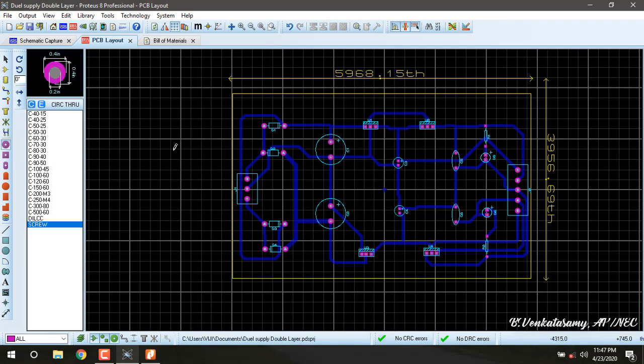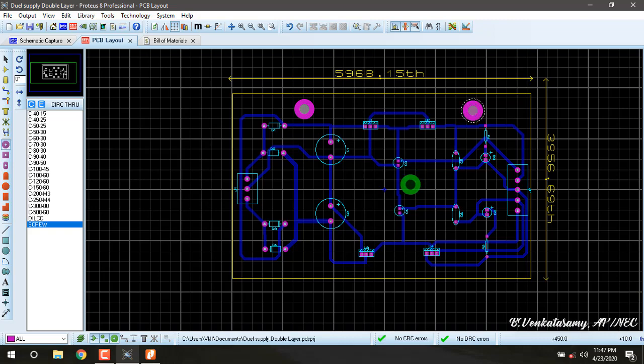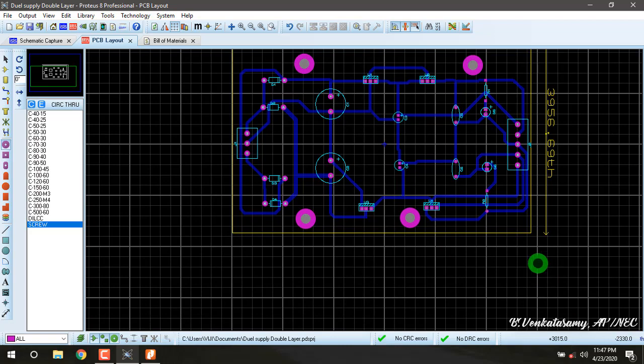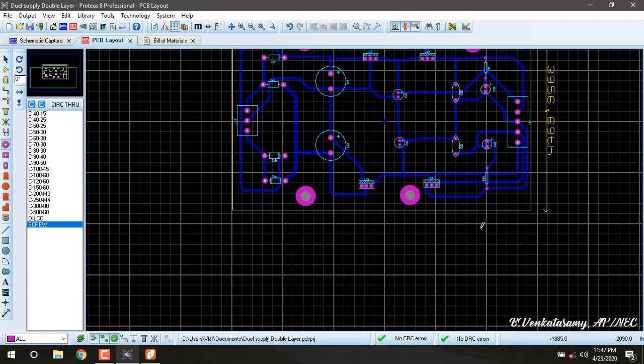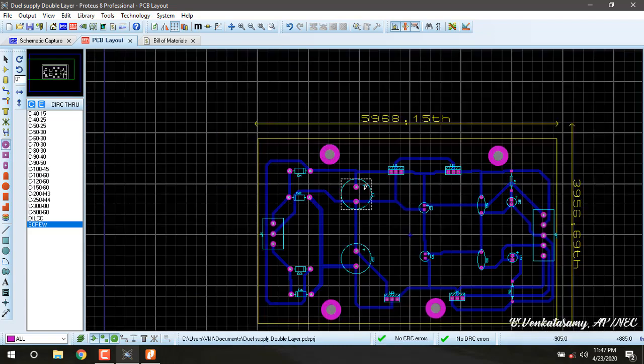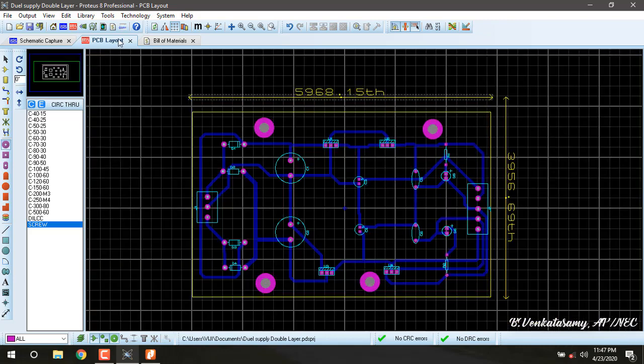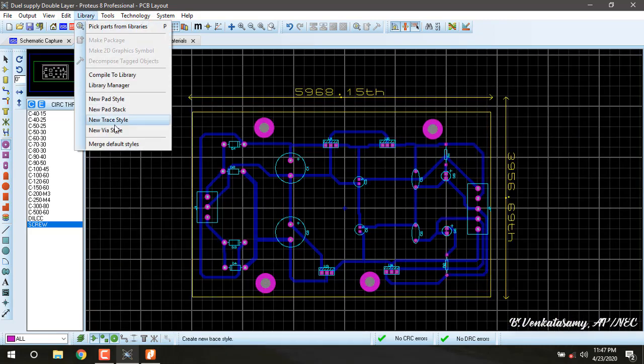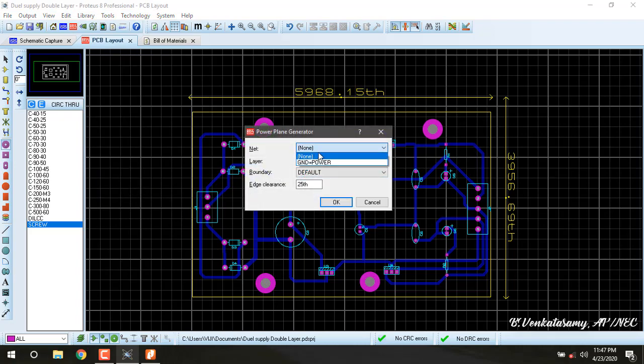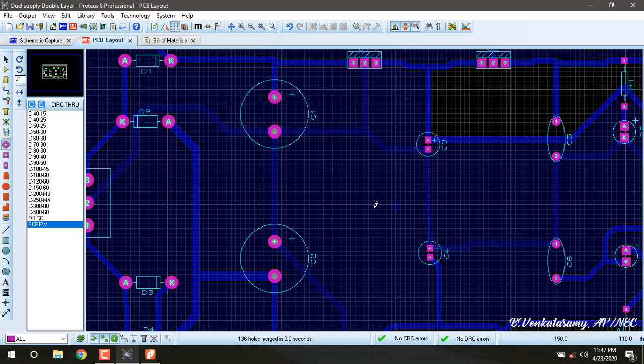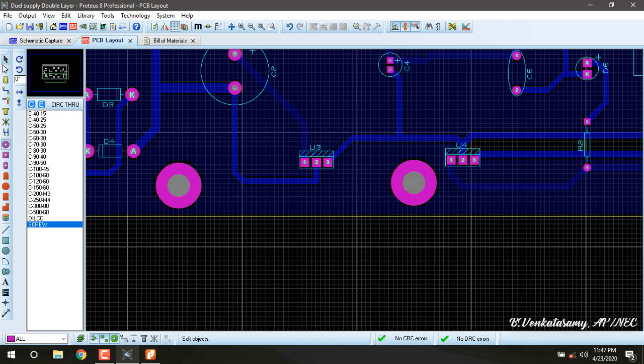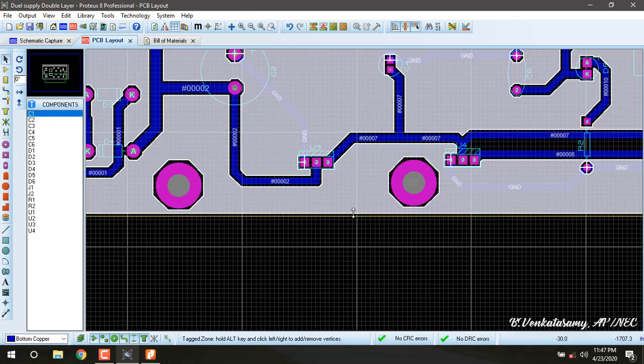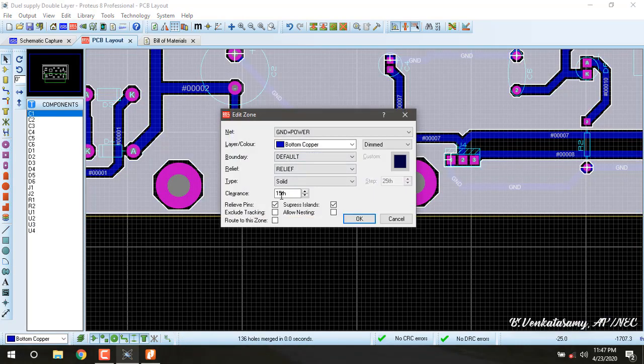This screw hole we can put anywhere for mounting purposes. Then if we want we can make power plane generation. Tools, power plane generation, ground is equal to power, OK. If we want to increase the clearance, we can increase the clearance as 40.